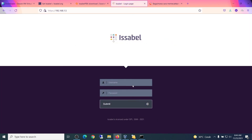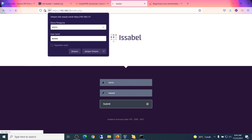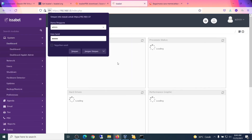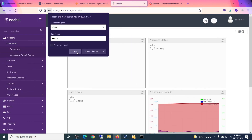The Isabel site can now be accessed. Enter your username and password — that's it.